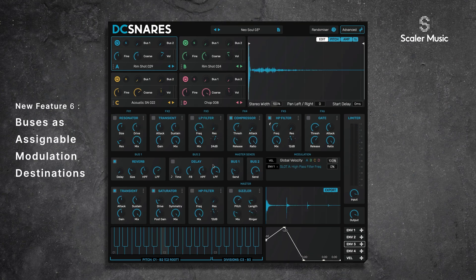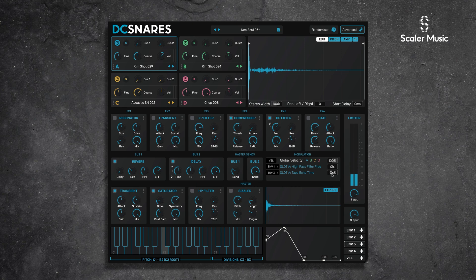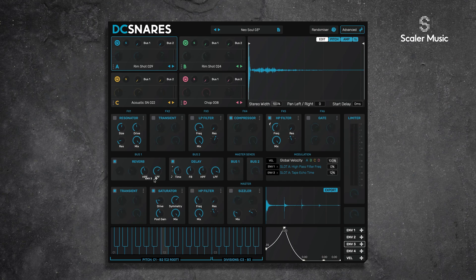Another really cool feature is that our buses are now assignable as modulation destinations. For example, I'm going to assign envelope 3 to the delay time. As you can see, we can modulate the high pass and low pass frequency of the reverb, and all parameters of the delay — which is excellent.